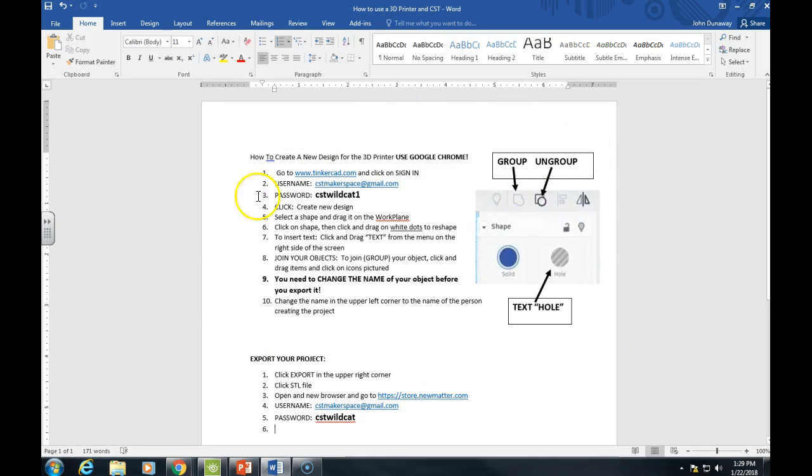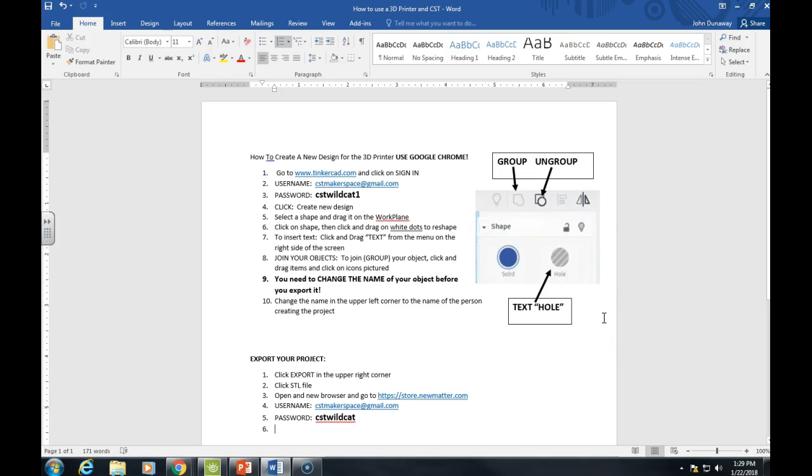This is just a document I'm working on—instructions to use a 3D printer. I've got a long way to go to finish it. If I wanted to change this to a PDF file, it's really simple to do.